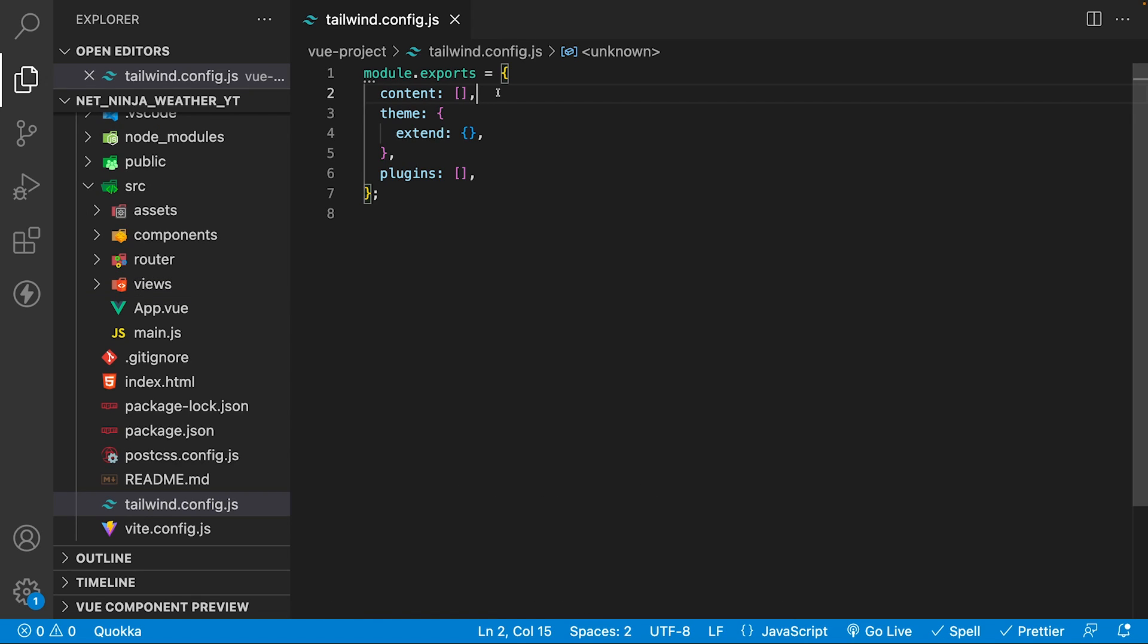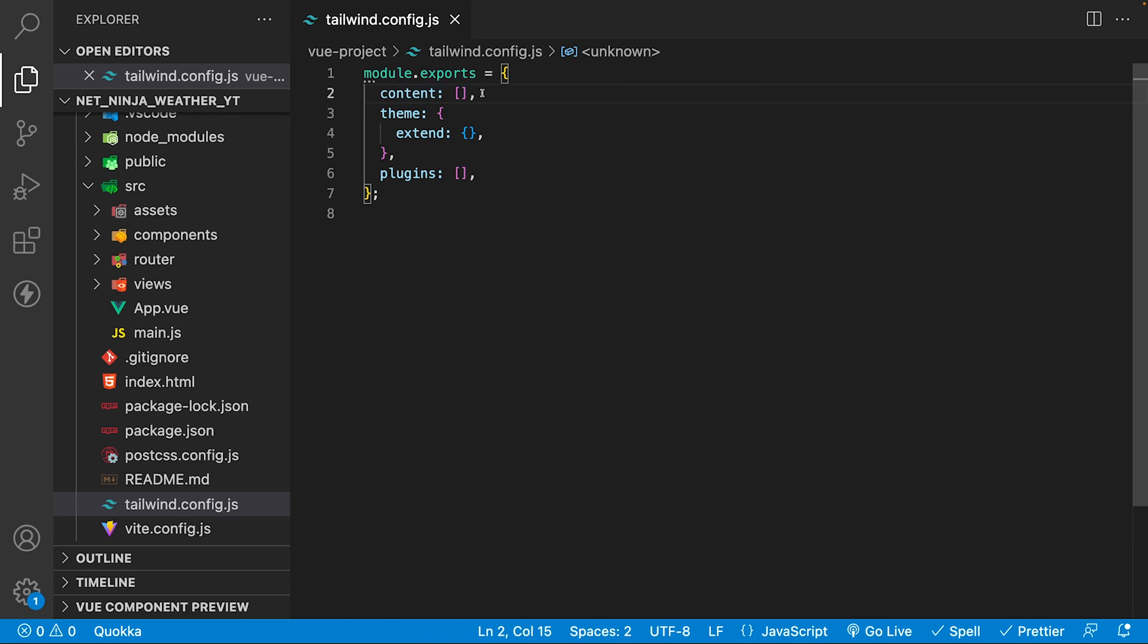Then inside of our Tailwind configuration file that we just created, we need to configure what is called the template path, so that way Tailwind knows where to look for the classes that we're applying within our project. Where we configure this is within this content property right here, which initially, when we generated this configuration file, is empty.